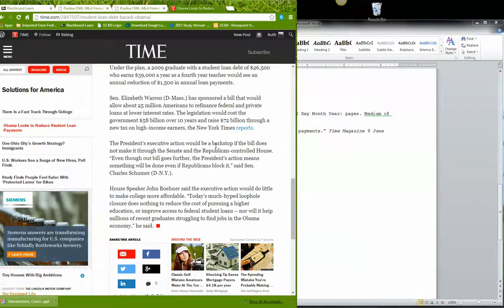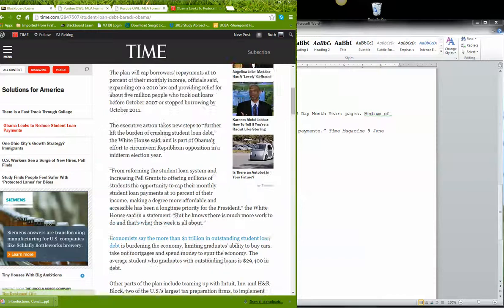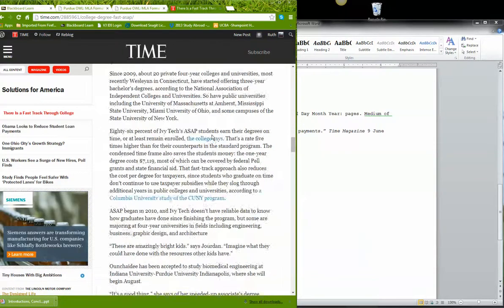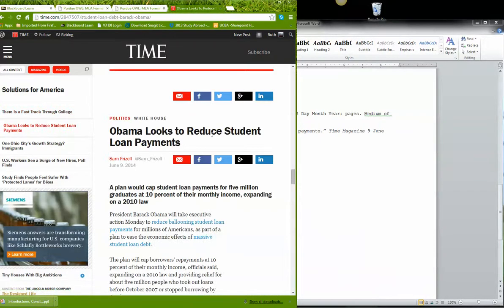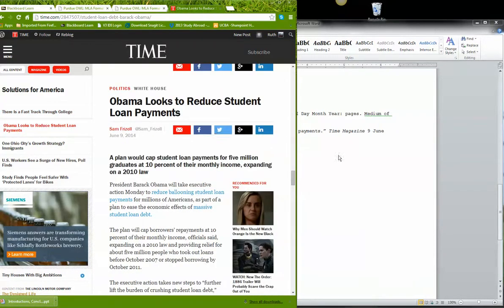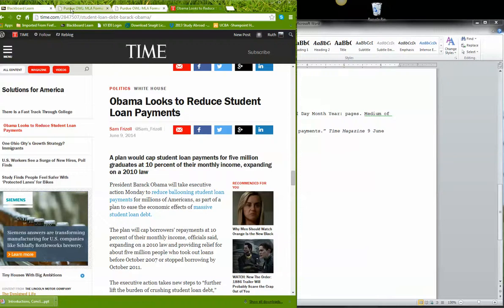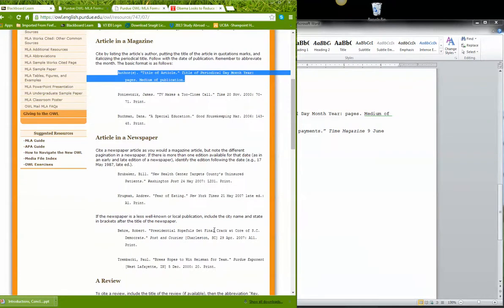Well, I don't think there are any pages here because it's an online periodical. So because I have no pages, I'm gonna put N, P, no pages. Now what does Purdue have to say about this?